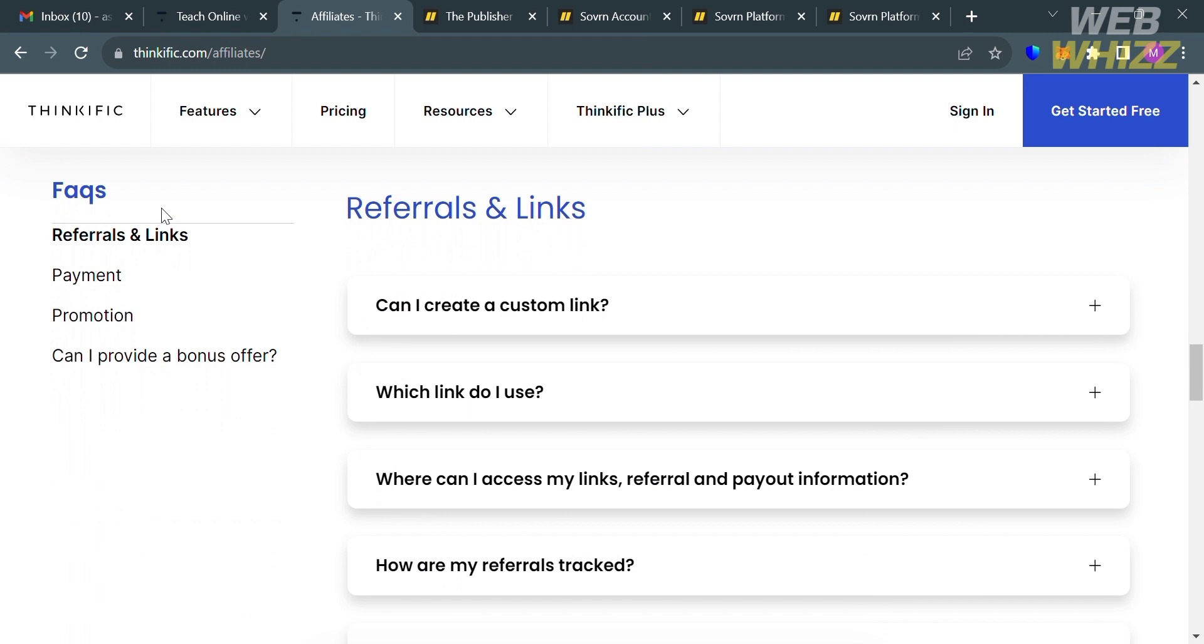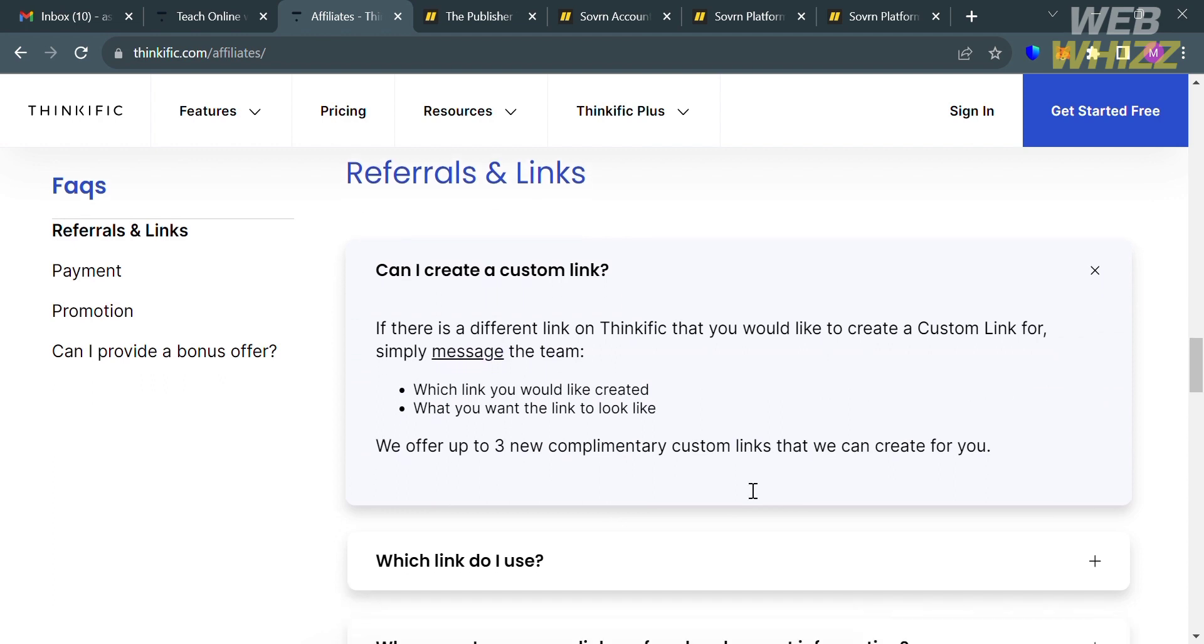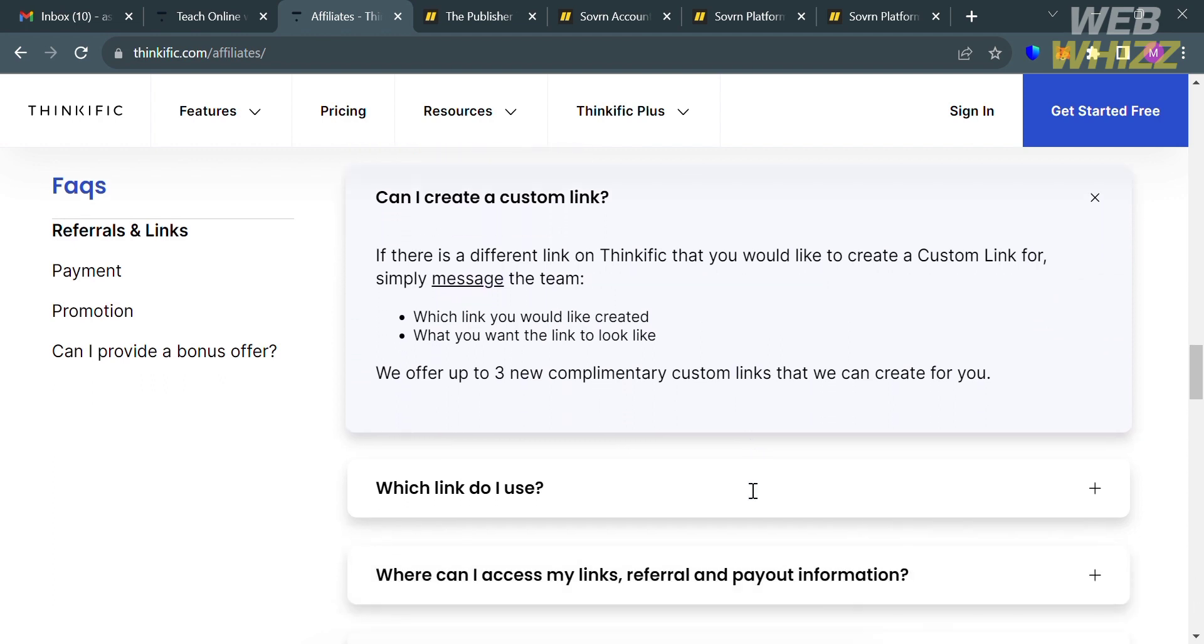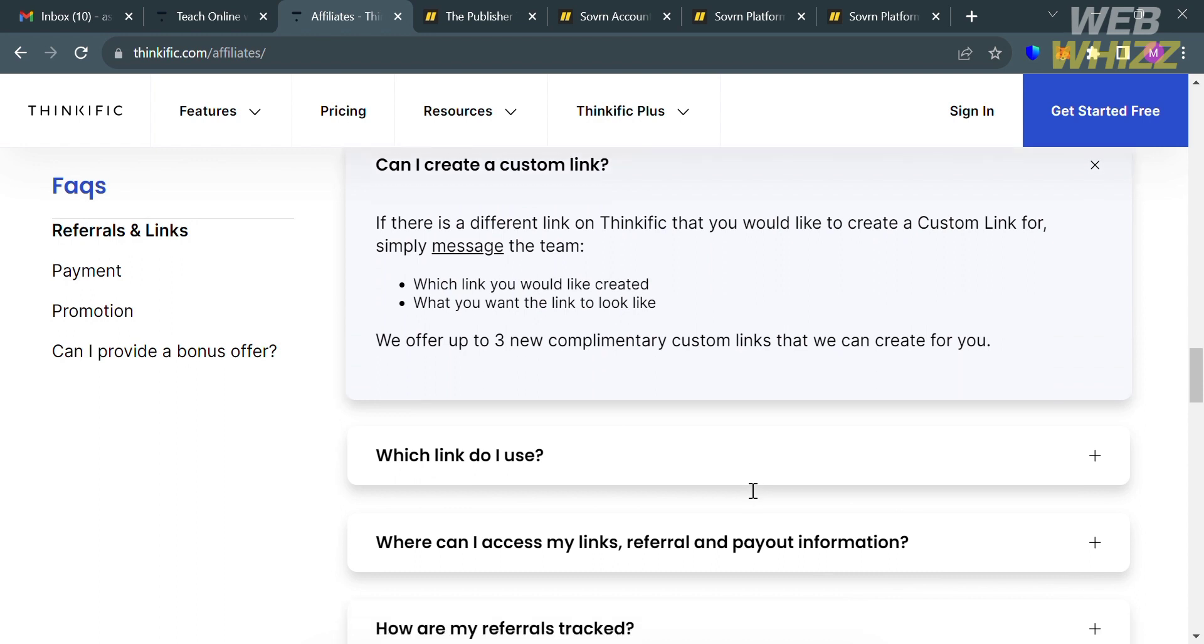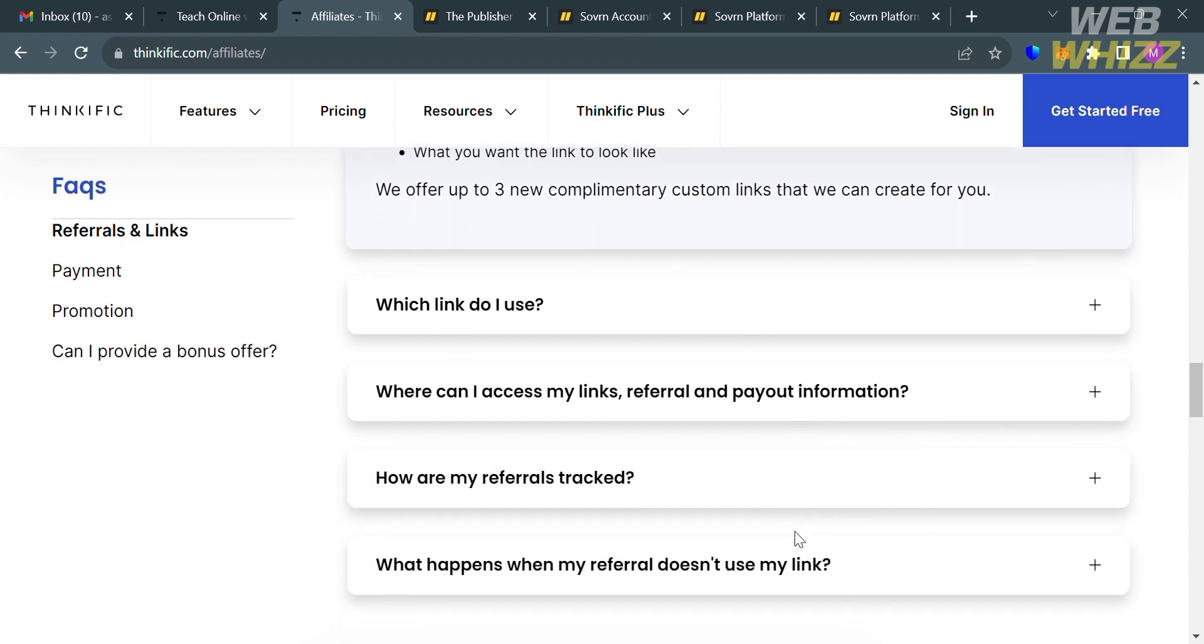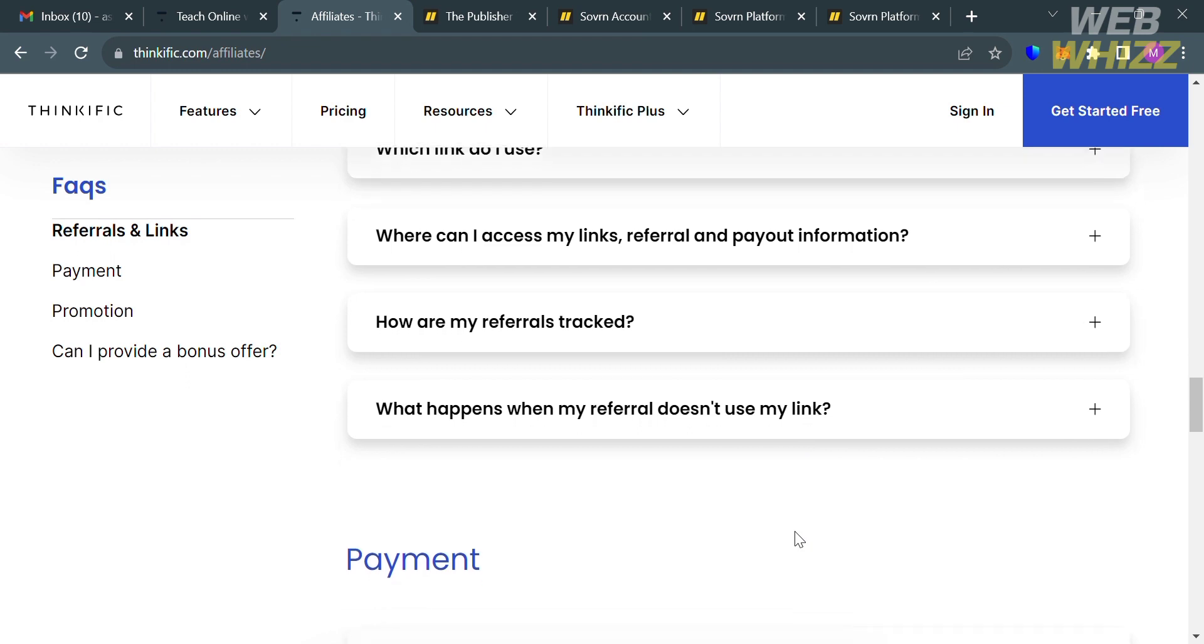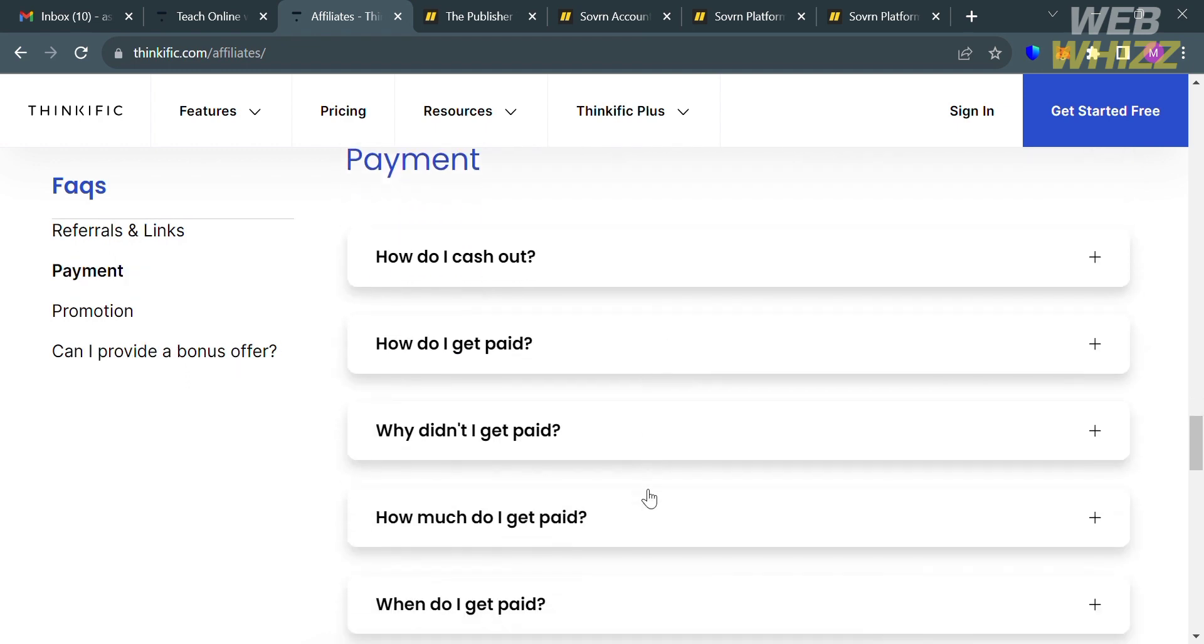And by going on the FAQ section right here, it will show you some of the concerns or questions that are frequently asked. And by simply clicking on any question, it will show you the corresponding answers below. And those questions including, can I create a custom link? And you will see the answer that if there is a different link on Thinkific that you would like to create a custom link for, you can do so by simply messaging them. And aside from that, you could also see here some other questions in terms of payment, including how do I cash out?